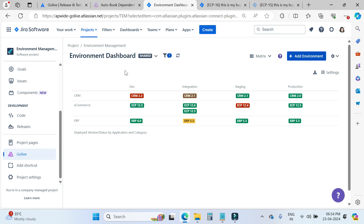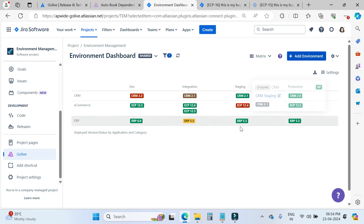One more thing I want to explain here in the environment dashboards: we are able to see this information because of the GoLive integrations with deployment and monitoring tools like Jenkins, Azure DevOps, GitHub, and GitLab. With the help of these integrations, we are able to see all this information.